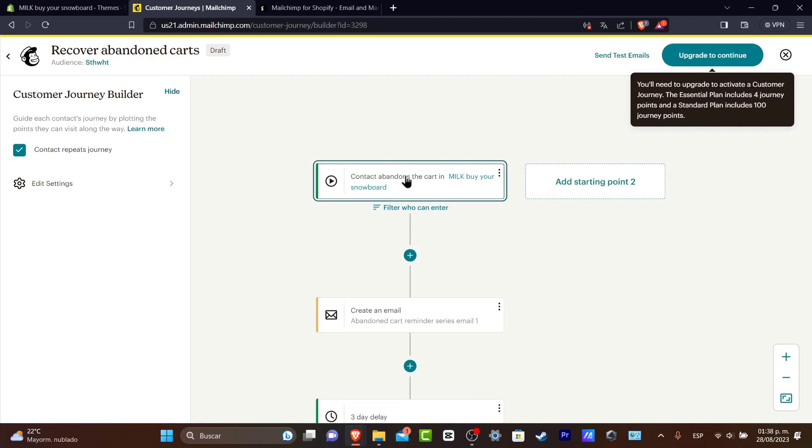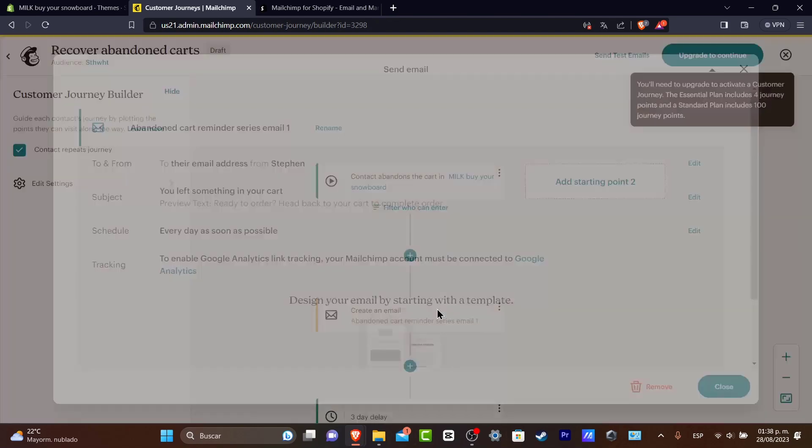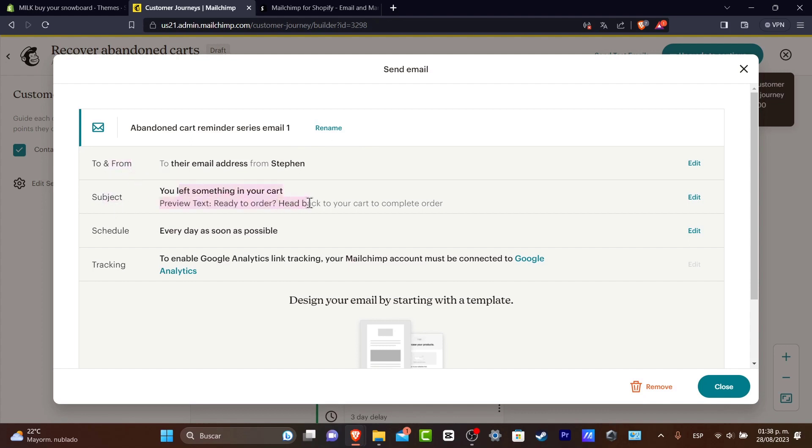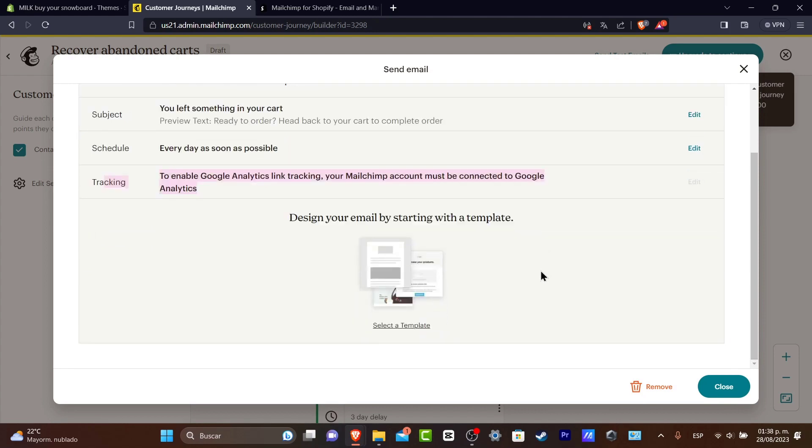So just wait like an hour or I get it now to start at the starting point. So when this happens when a contact abandons the cart in my store, what's going to be happening here is that I'm going to be creating a new email. This email is going to be abandoned cart reminder series email number one. So here I have from, to, the subject: you left something in your cart. Schedule every day as soon as possible.